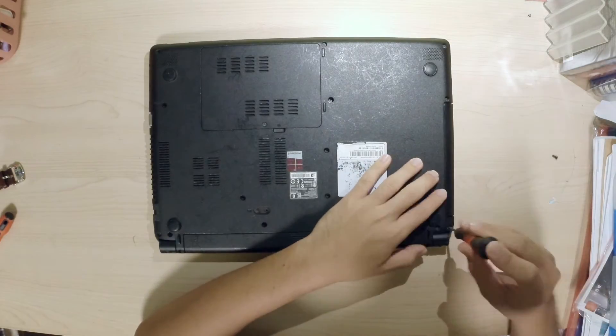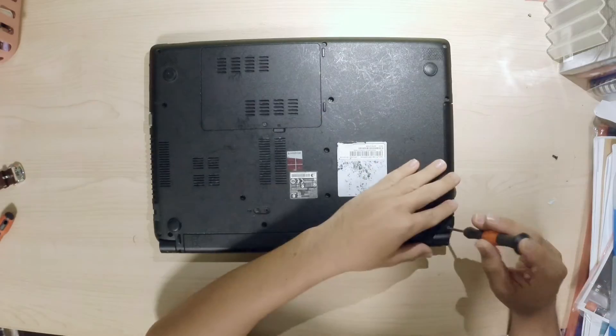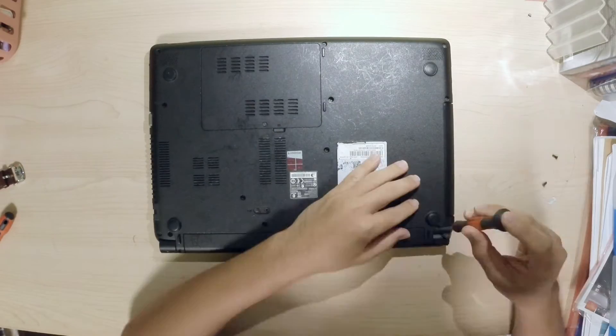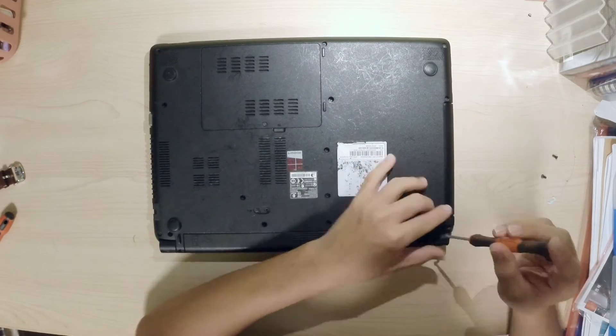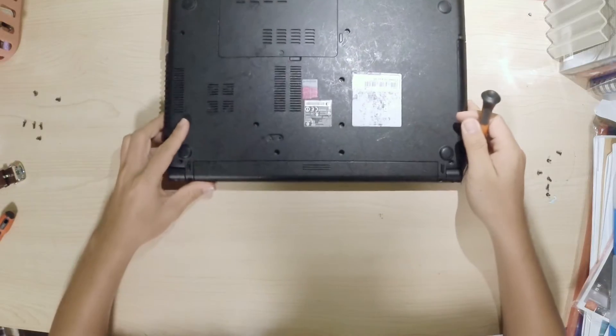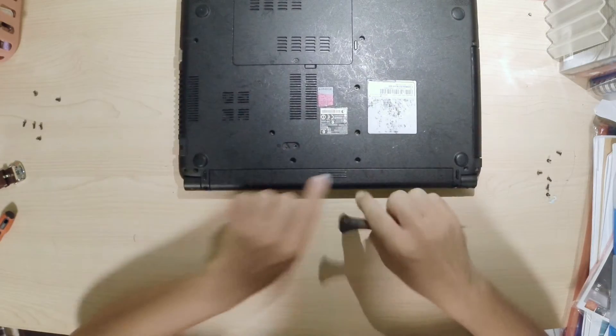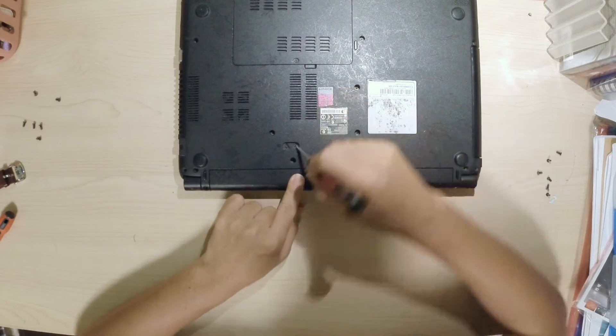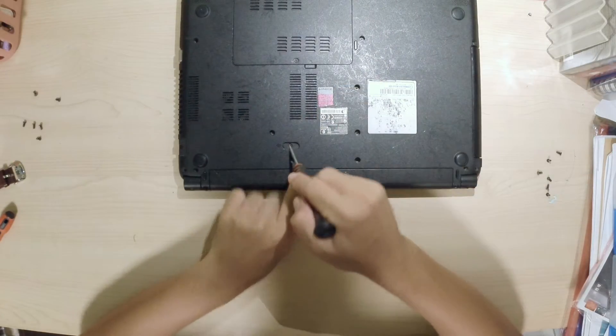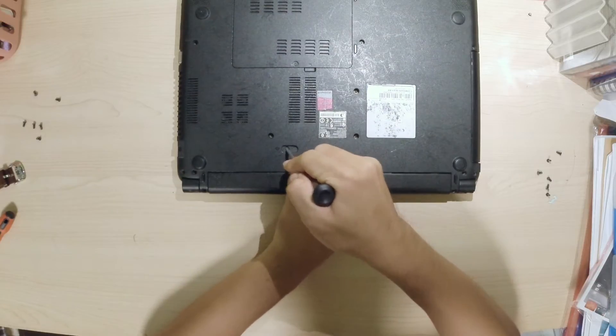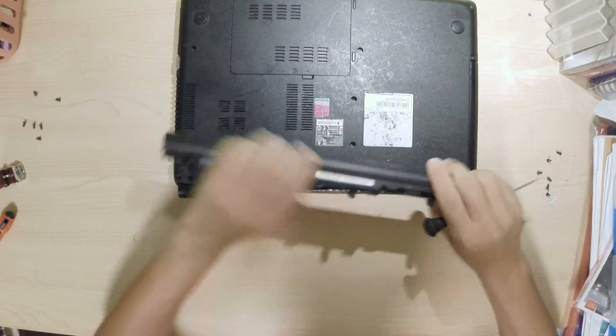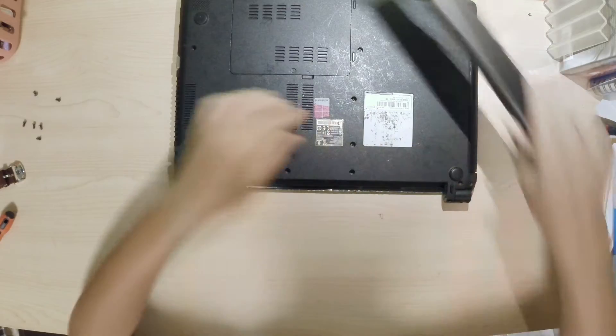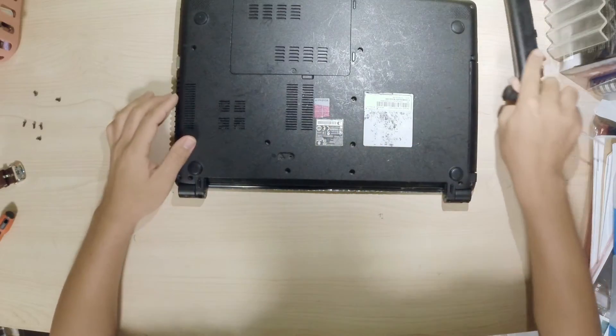So first up remove all the screws and put them in a safe corner. You do not want to lose any of them. Next you need to remove the batteries. What you need to do is just gently push the slot towards the left and here you go the battery is out.